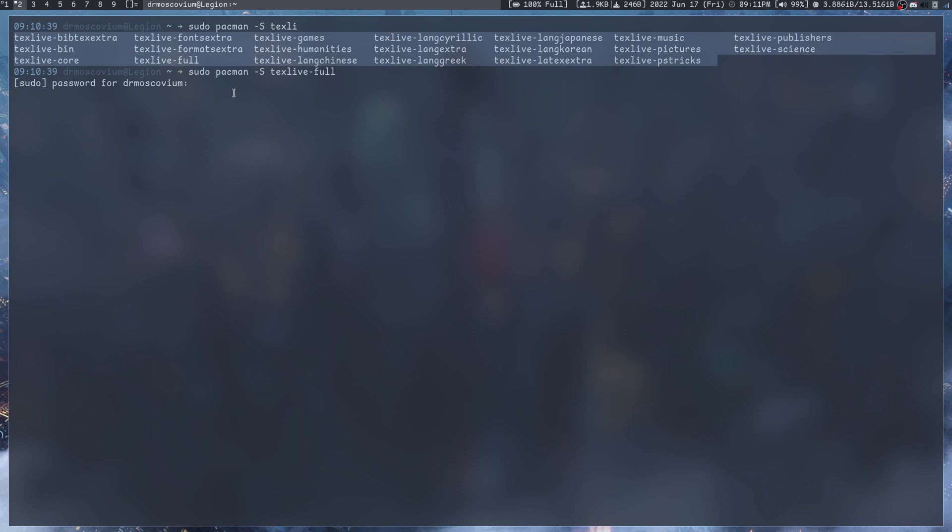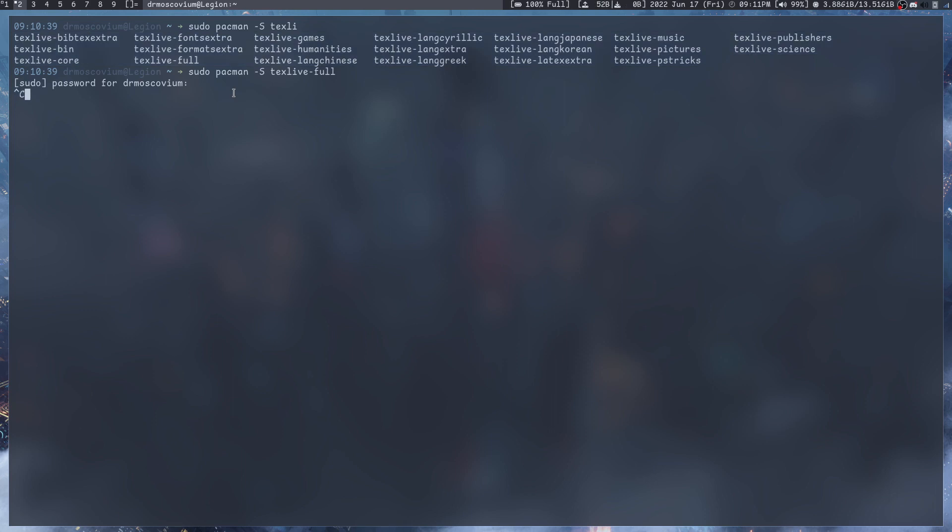How LaTeX works is you have plain text, and you have a compiler like a programming language. You take the plain text LaTeX and pass it through a compiler and it compiles a PDF basically.